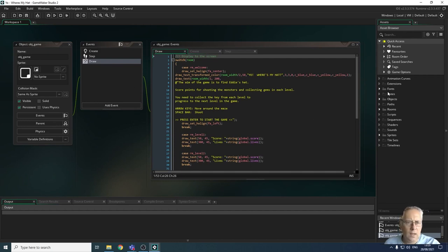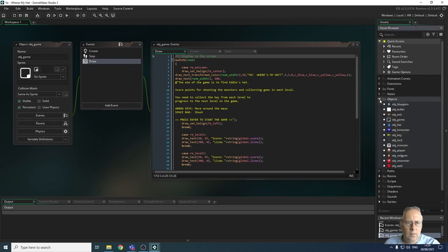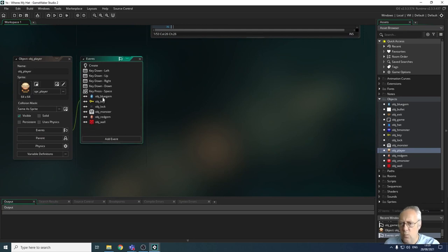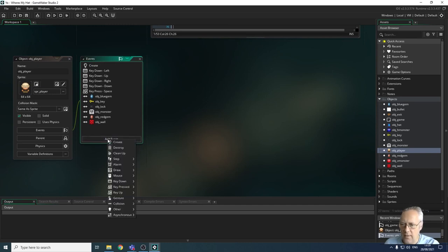To start with, let's have a look at the player object. I'm going to come down to my objects and select the player object. In here I've got quite a few events. There's one more event to go in here, which is a collision event with the hat. So I'm going to add the event — add a collision event.